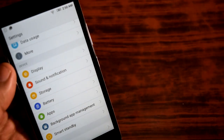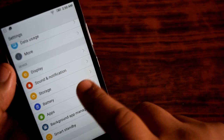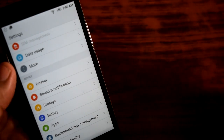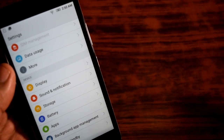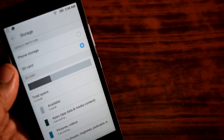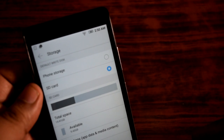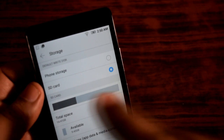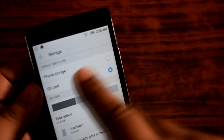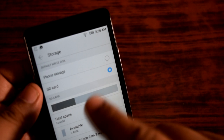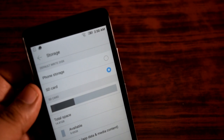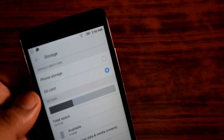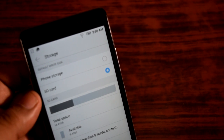First, go to Settings, and in Settings you will find the Storage option. After you are in the Storage option, you can see there are two options: phone storage and SD card storage. I have already selected the SD card option to save myself the pain of restarting the phone in front of the camera.